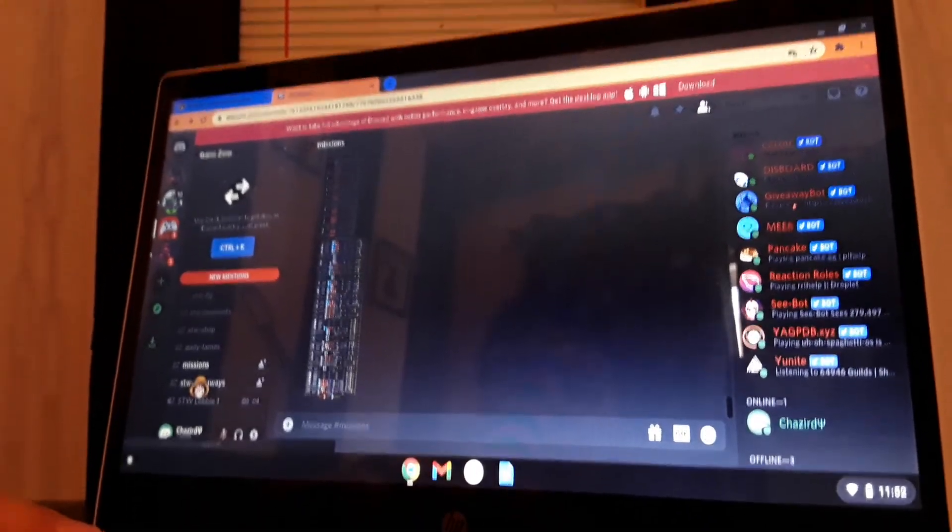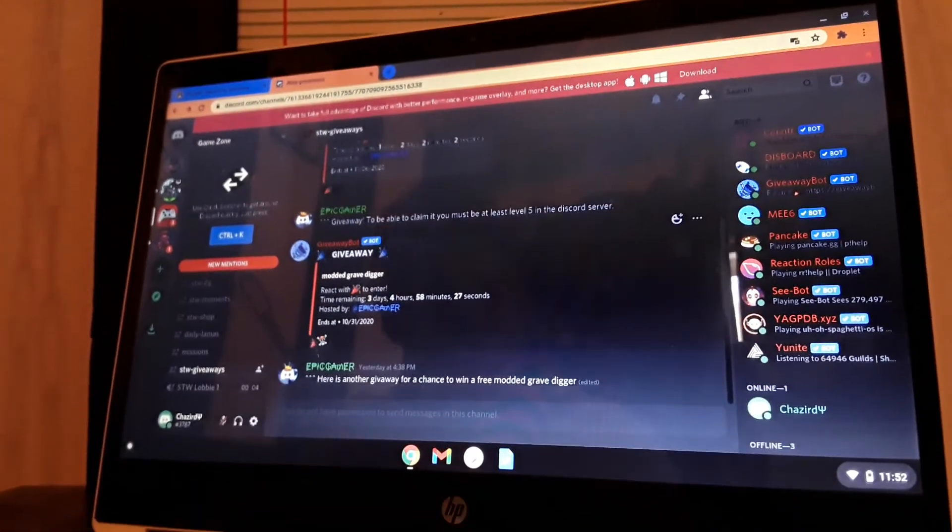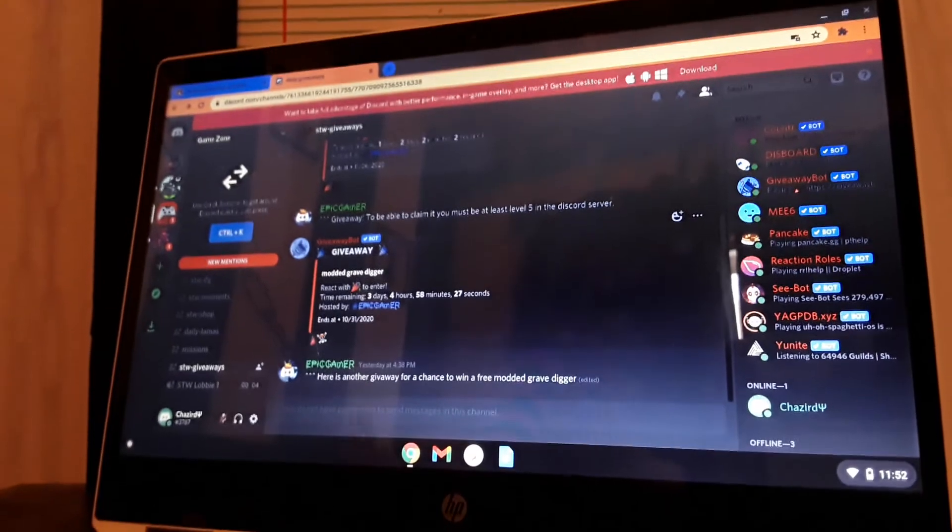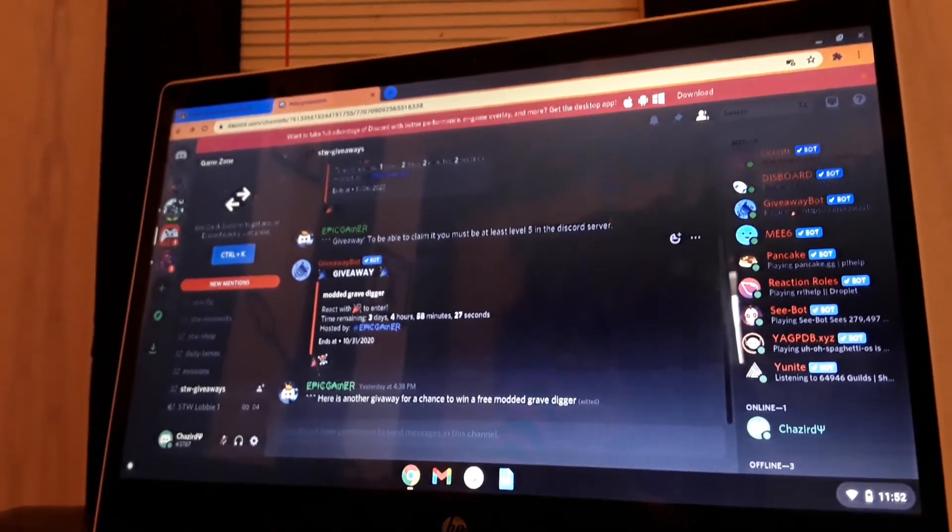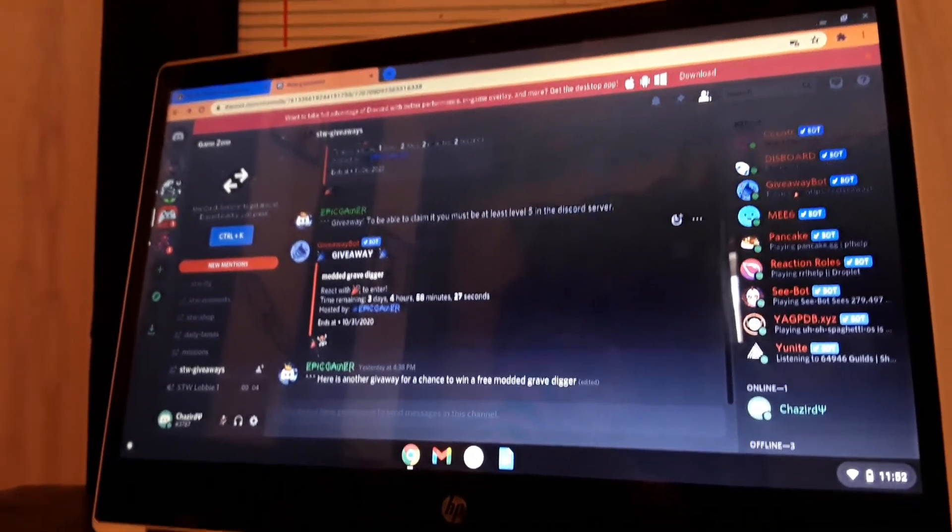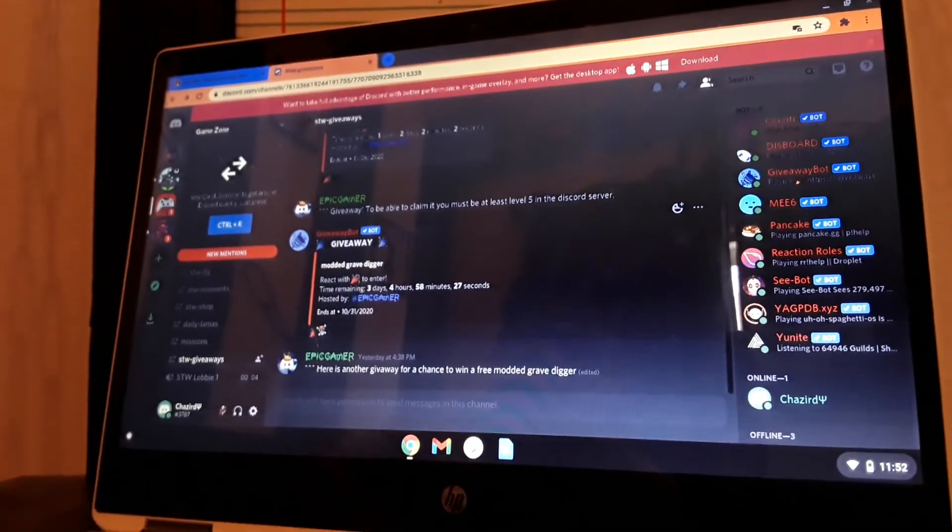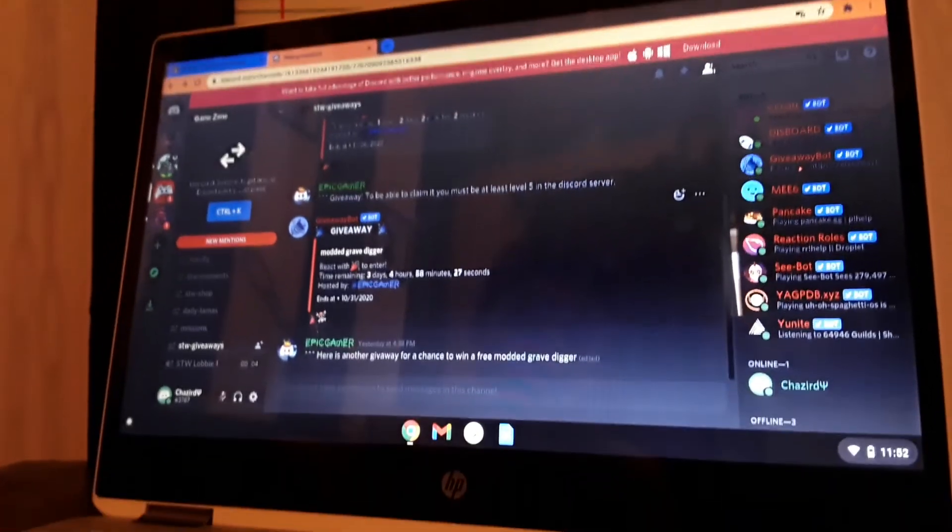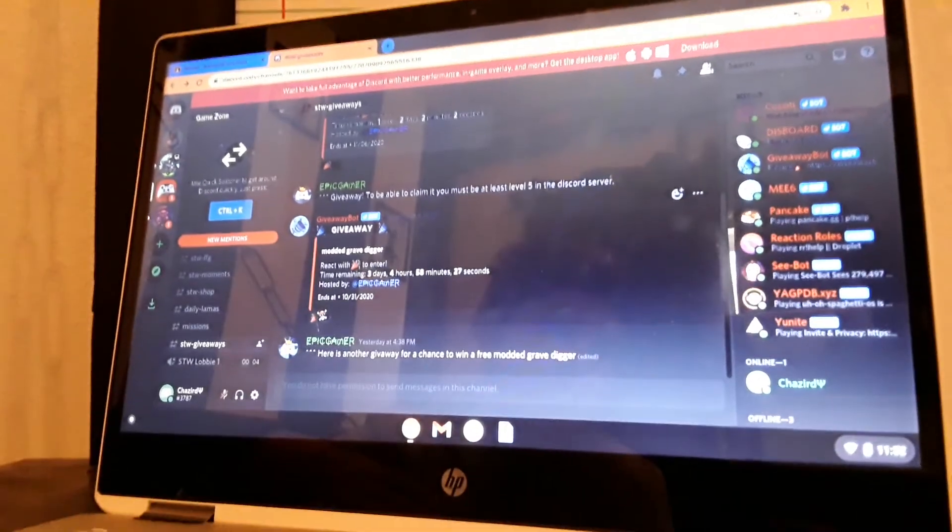Yeah, giveaways we do. Save the World. So there's two giveaways going on right now. The very top one is for 500 sunbeam, and this one you get a modern break if you win.